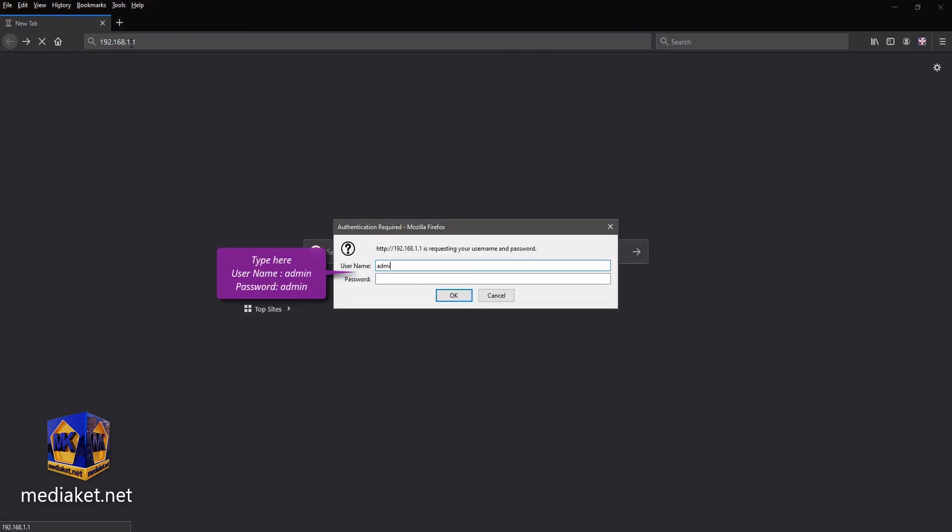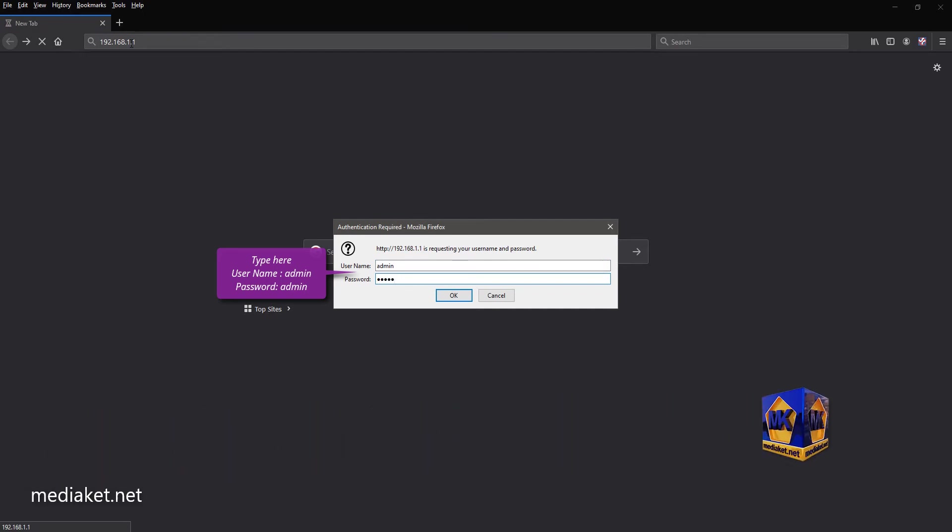Type username: admin, and default password: admin. Use your password if you have already changed the default password, and click OK.